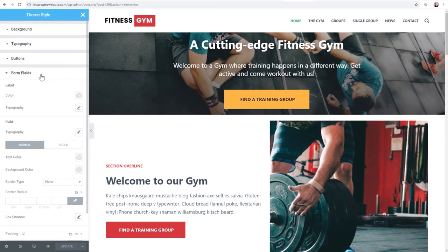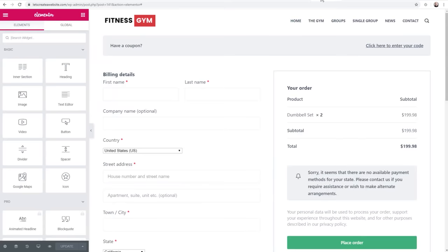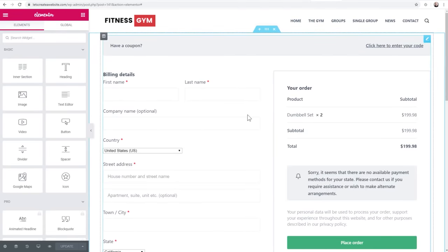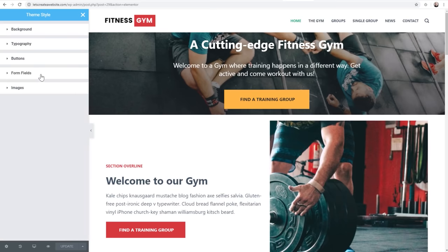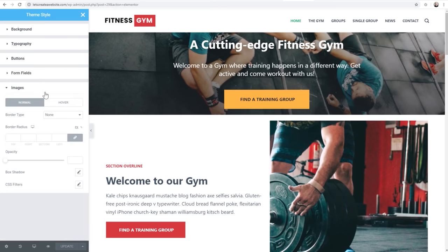Next, form fields. This is going to make a whole lot more sense right here - this is a WooCommerce checkout page and you can now use the new theme style to change the way the form fields look, and I'm going to show you that in a second. You don't even get that kind of feature out of a WordPress theme, so this new theme style feature goes beyond what a theme offers you anyway. And then you can also control images - borders, border radiuses, opacity, box shadow, CSS filters.